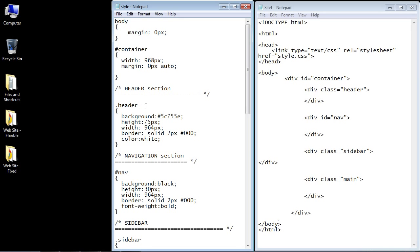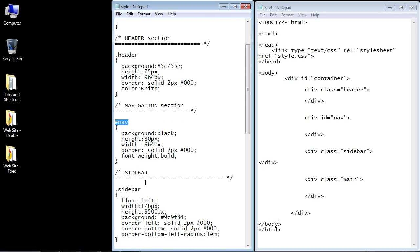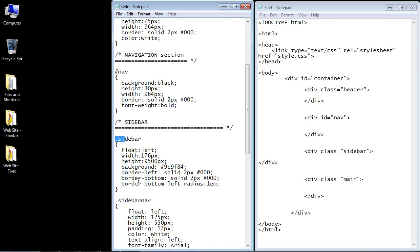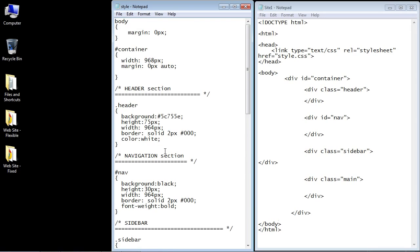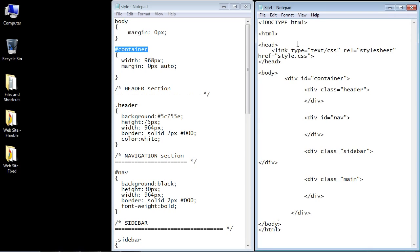And you can see we have the same sections that we did in the flexible layout. We have the header, the nav, the sidebar. We have the main section. But what's different is the container CSS code. And that's what I created right here. So this, of course, is a style sheet. Let's take a look at the HTML.